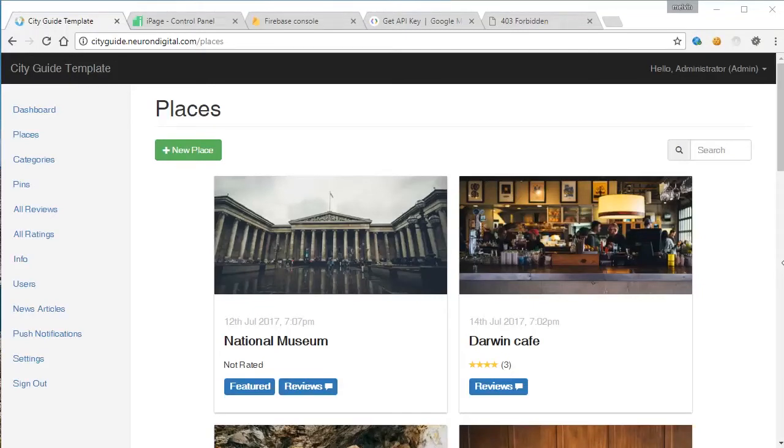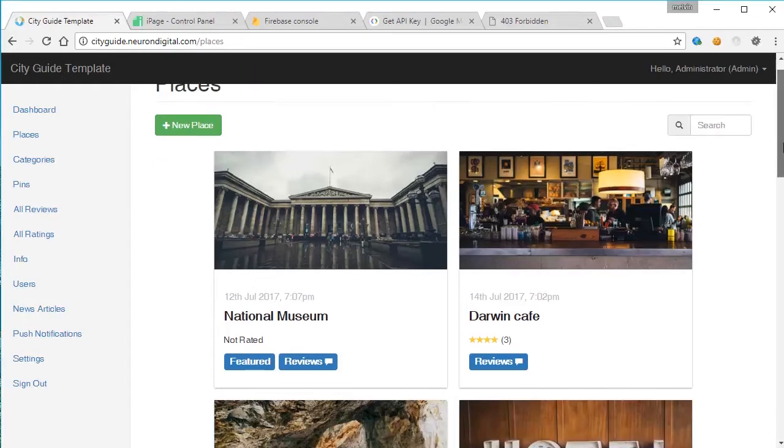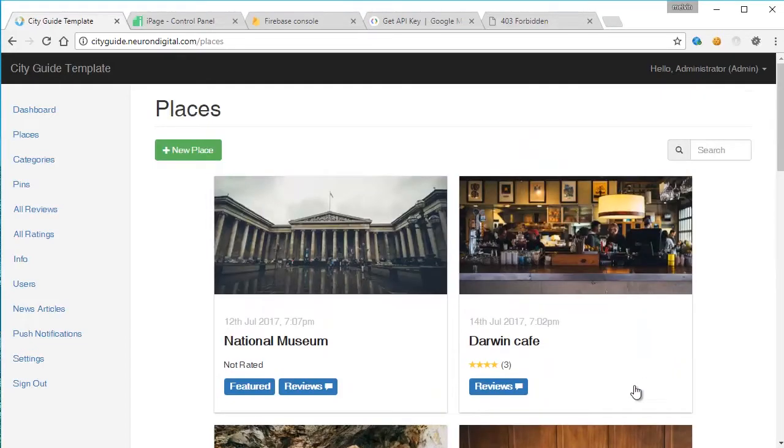Hi guys, Melvin here from NeuronDigital. In this tutorial, I'll be showing you how to install the admin page of the CityGuide app template on your server. Let's go ahead and get started.